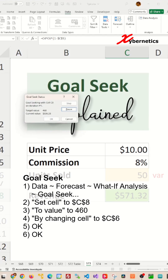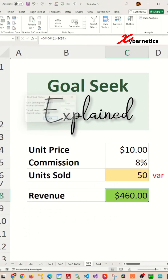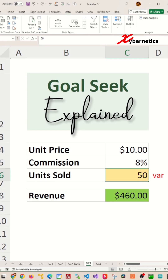After a bit of calculation, you can see that you need to sell 50 units at ten dollars with eight percent commission to get a revenue of four hundred and sixty dollars.